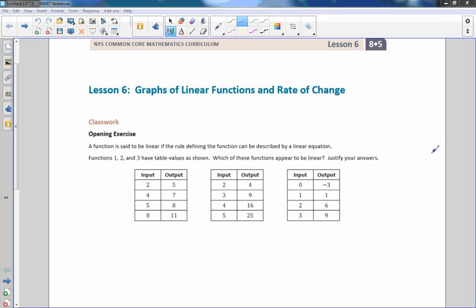Hi there, Mr. Holcomb here with another episode of the Math Behind the Modules. This is lesson six: graphs of linear functions and rate of change. So let's talk about that — graphs of linear functions.